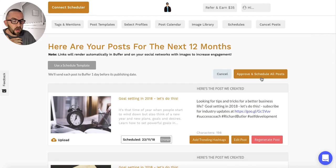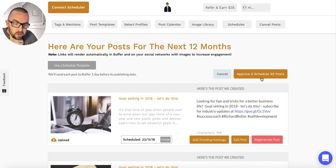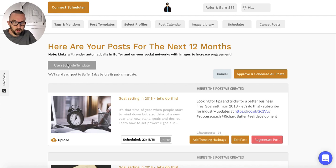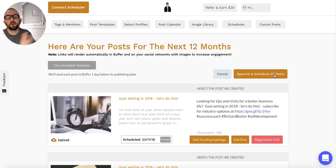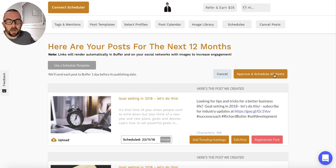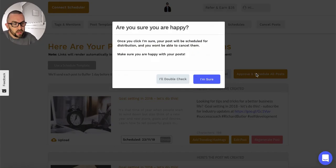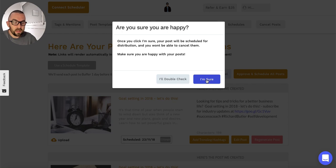The final thing I do is approve and schedule all posts. You can actually use a schedule template here if you wish - you could set up a schedule of when you want this posted, whether six or eight times over two weeks, using the schedule template. I approve all schedules and it asks me, am I sure? I click yes.